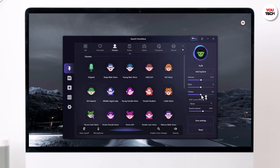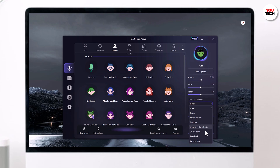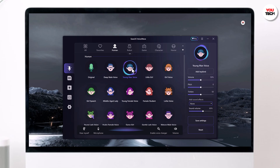And for the extra touch of realism, you can even change the sound environment to places like the beach, a busy city, or even on a plane. And if you want to change the voice in an audio or video file, it's super easy.